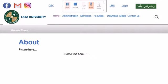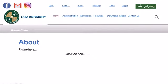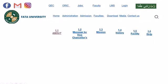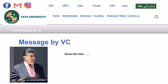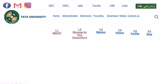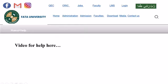Now I will show you my next work — message by Vice Chancellor. This is the web page that I added for it, and this is my work for the home page. I will show you the help page — this is my help page that I added, and a video will also be added in it.